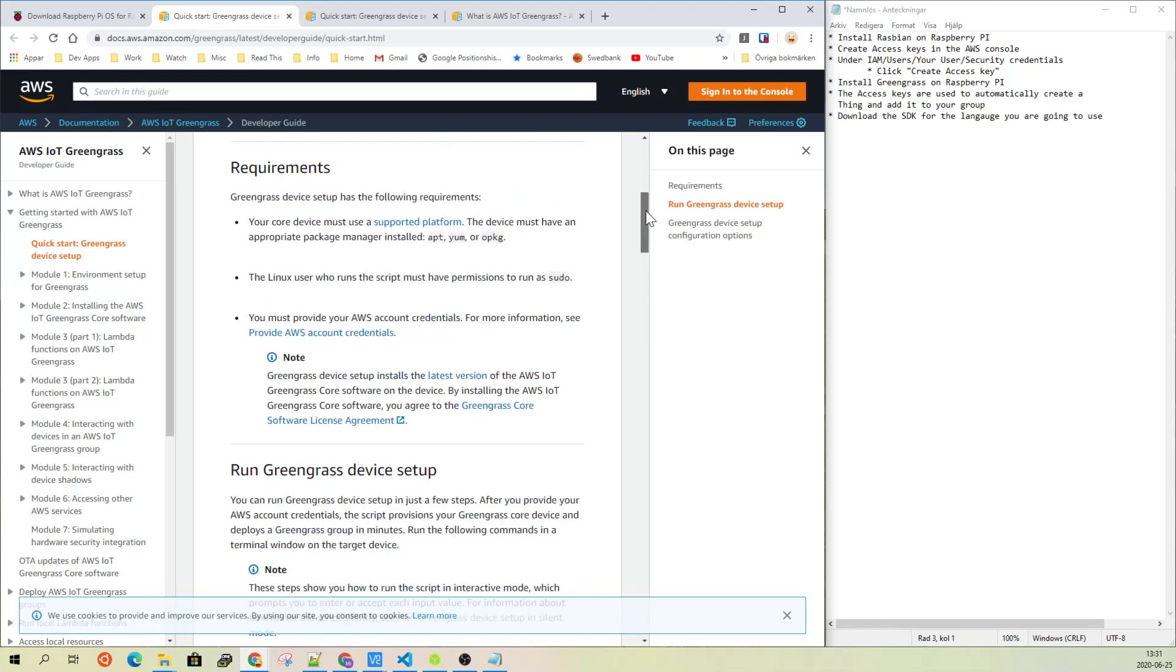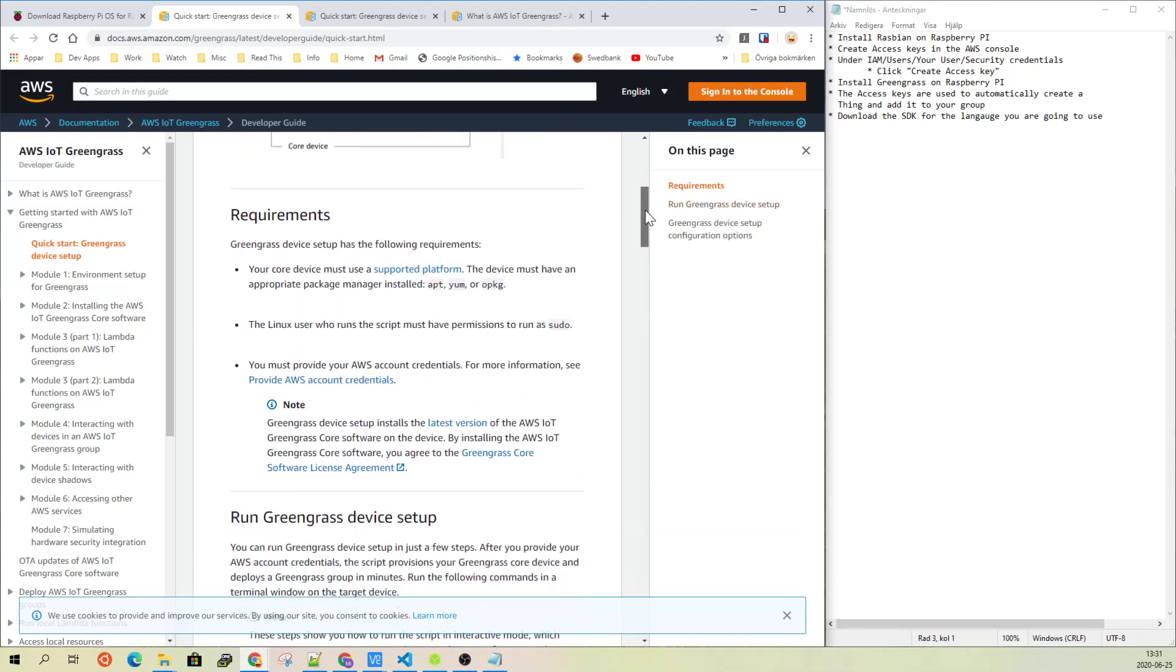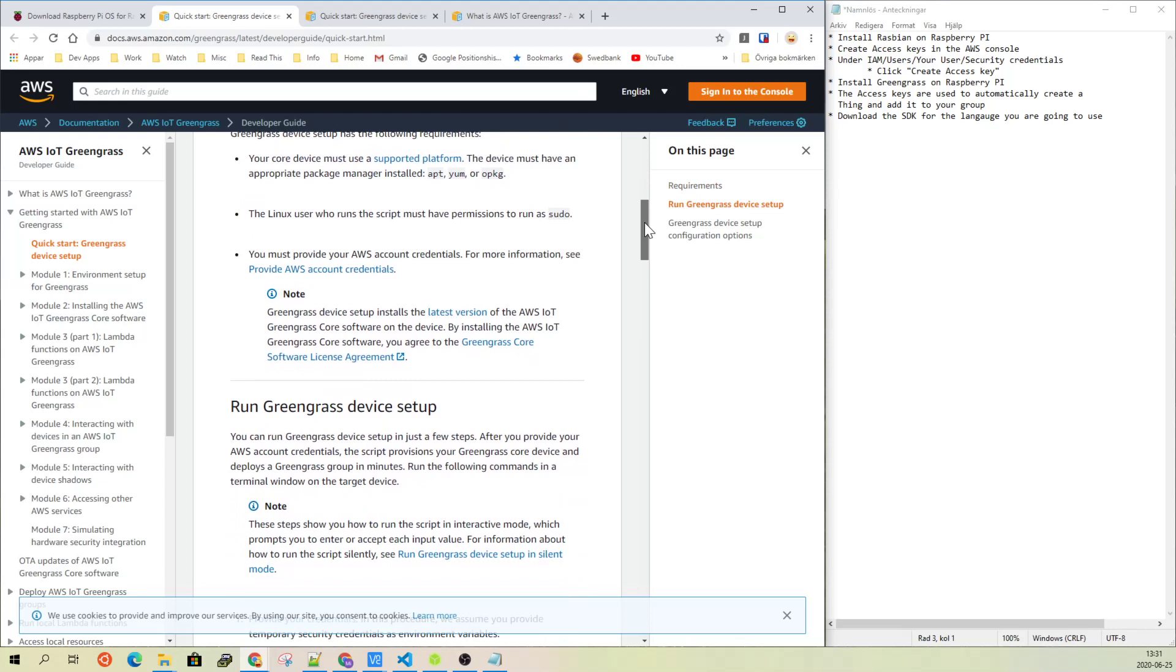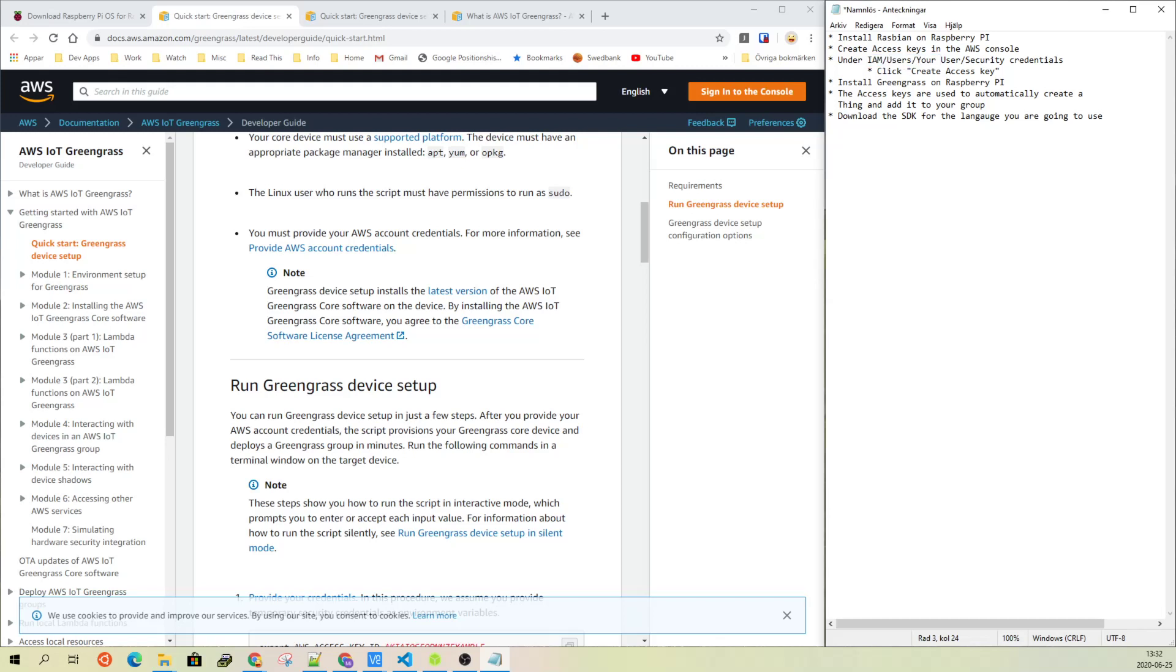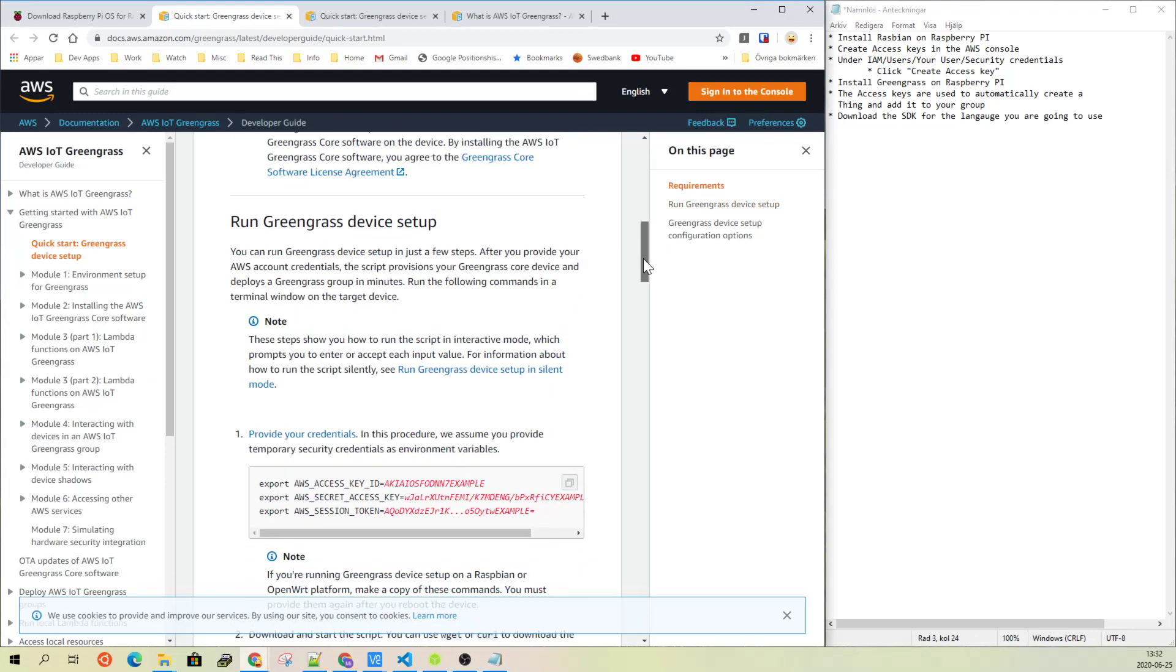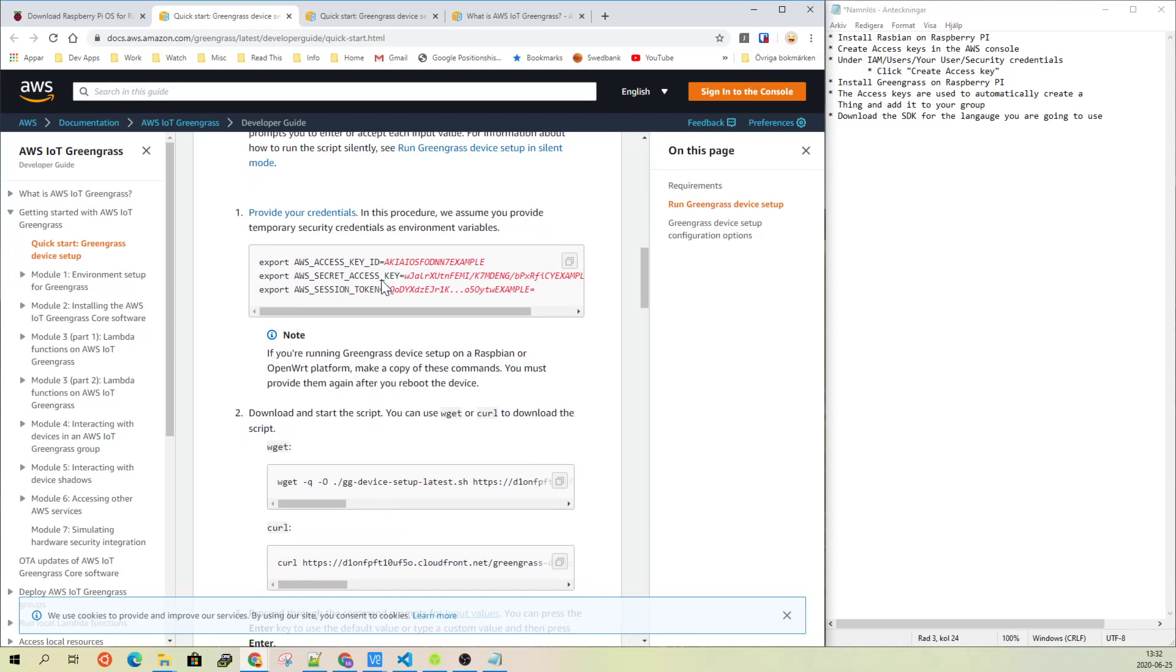Then you follow the tutorial. The tutorial will download the SDK and run the script to install it. And when you run this, you will need to first create access keys in the AWS console. You go into the AWS console under IAM users and your user ID, then go to the tab security credentials and click on create access key. That will give you these two parts: Access key ID and the secret access key.